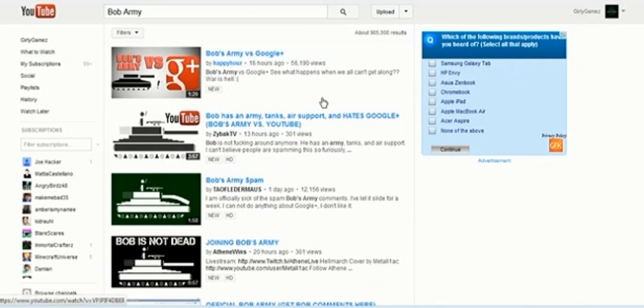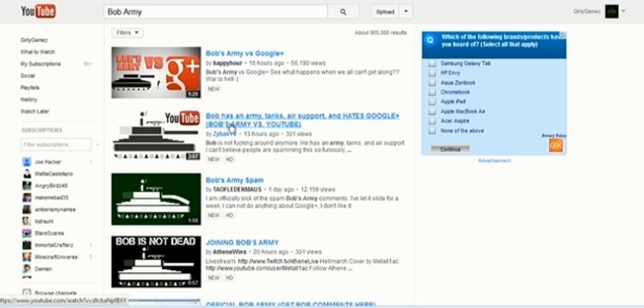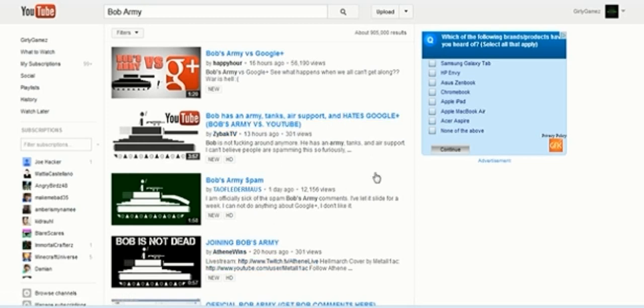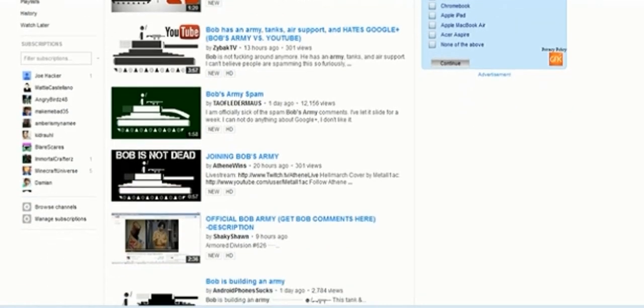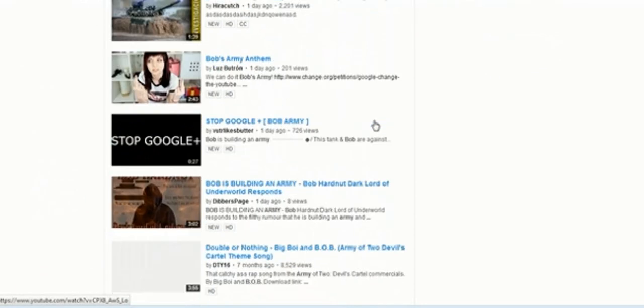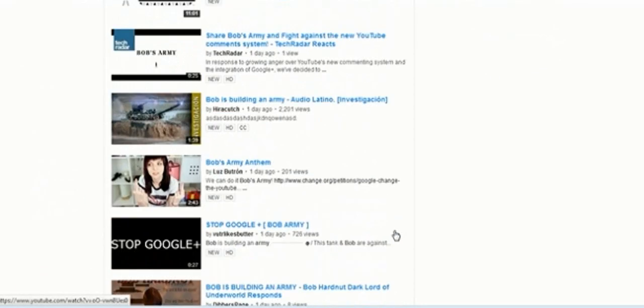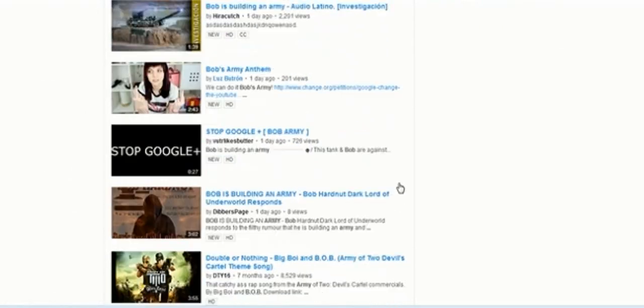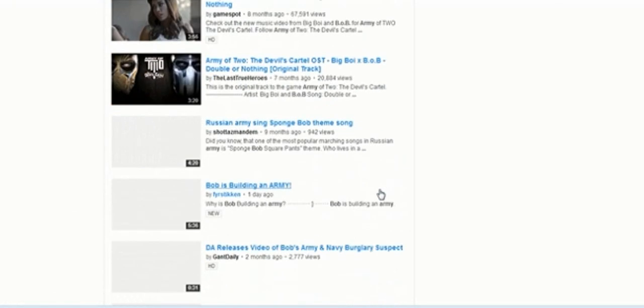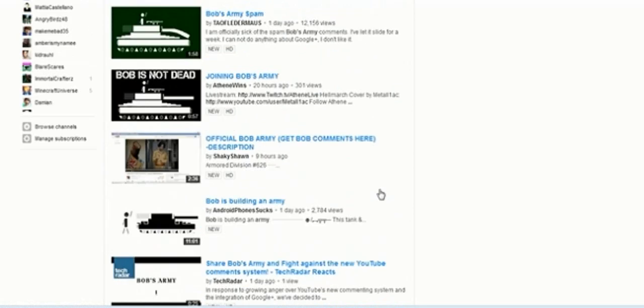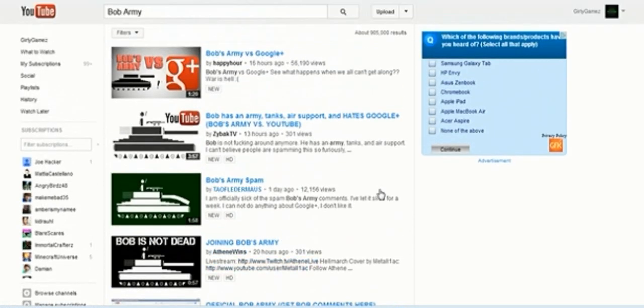people made videos on it about the Bob Army. Bob Army vs Google Plus, Bob has an army tanks, air support, and hates Google Plus. Bob Army vs YouTube, and there's a lot of videos about it, and it's usually all with Google Plus.